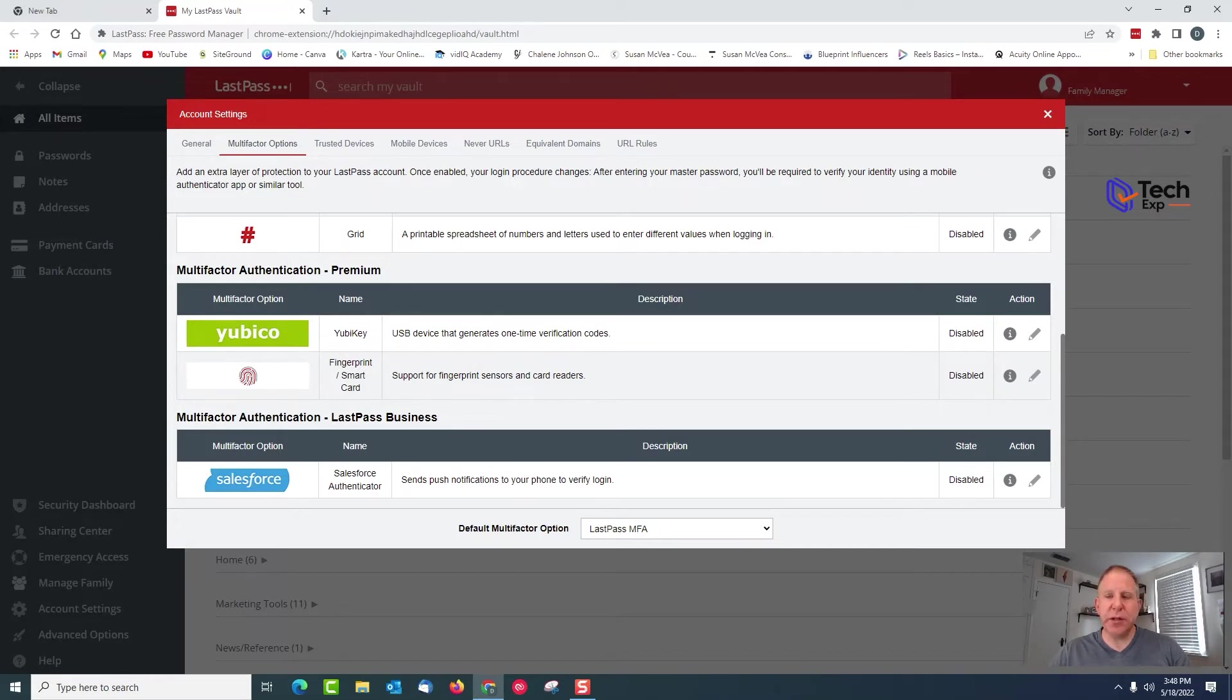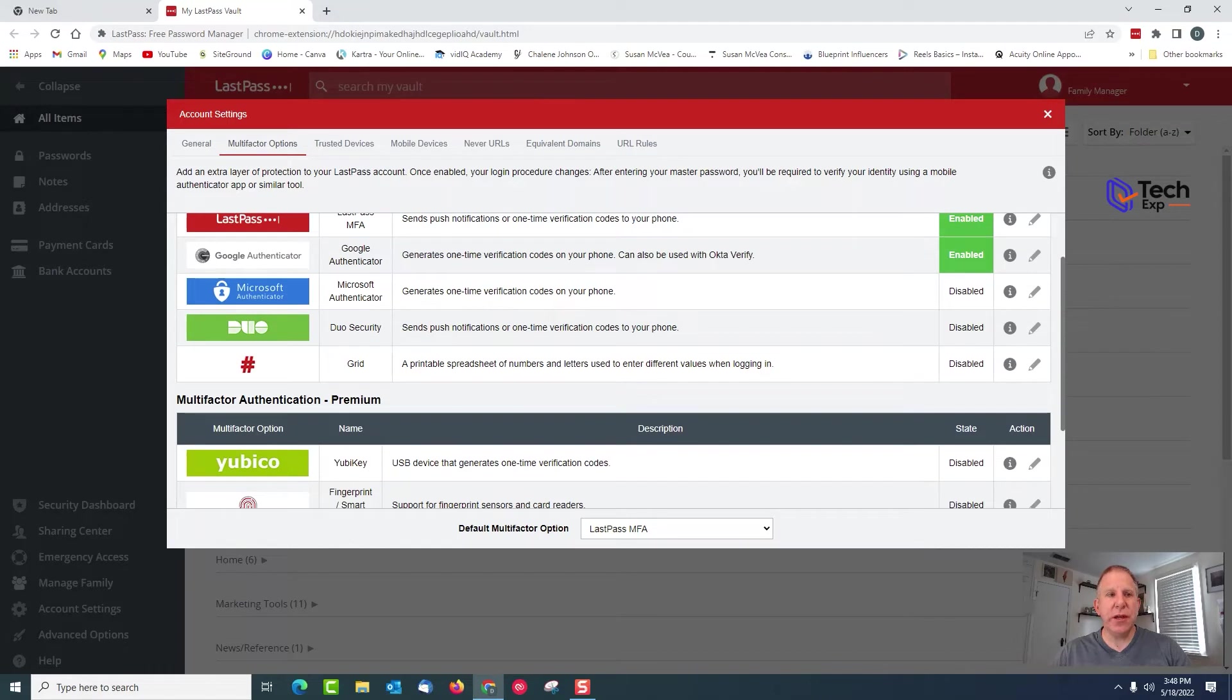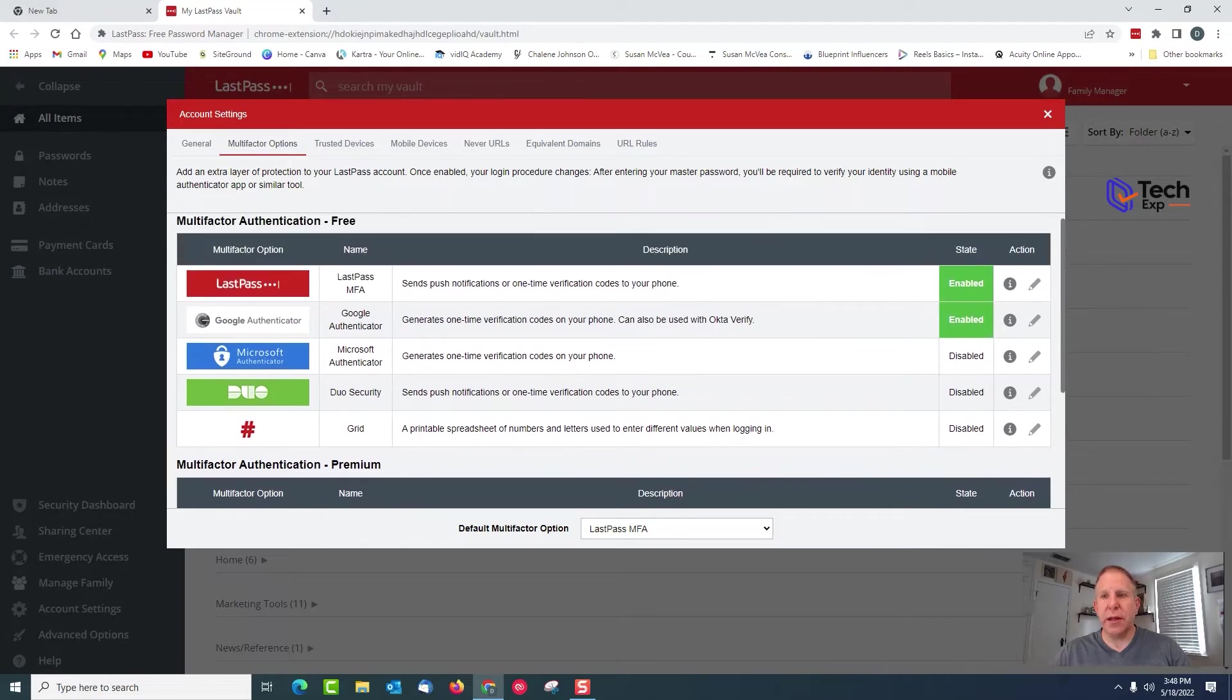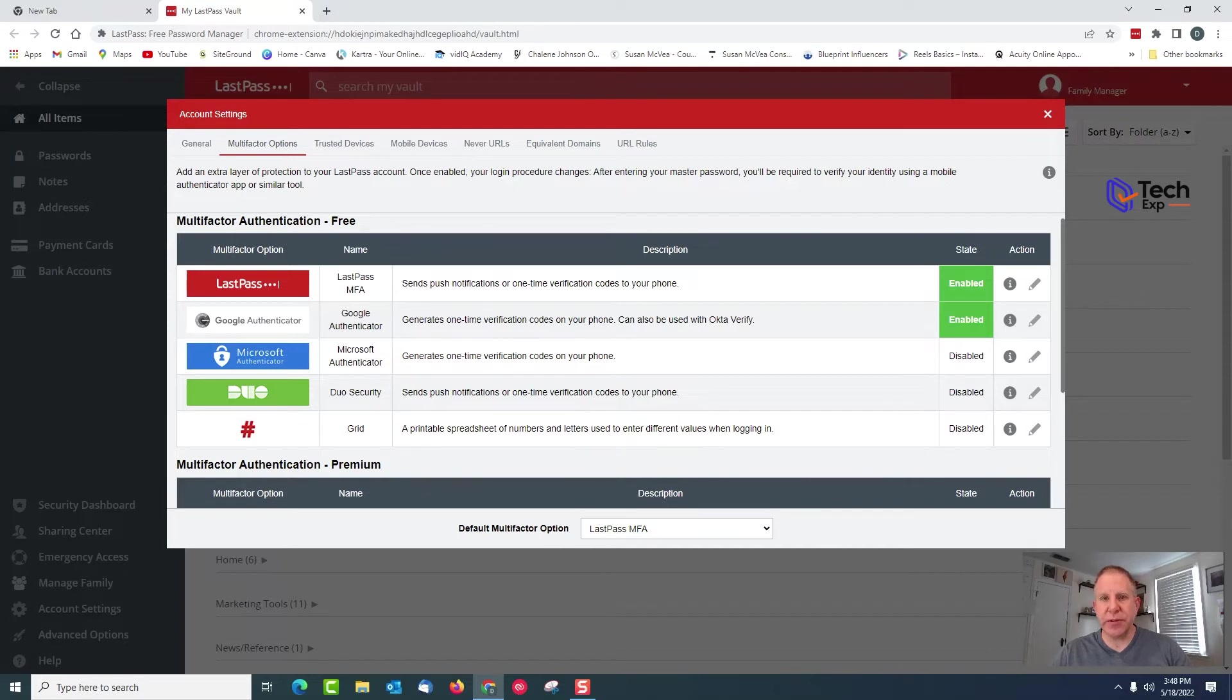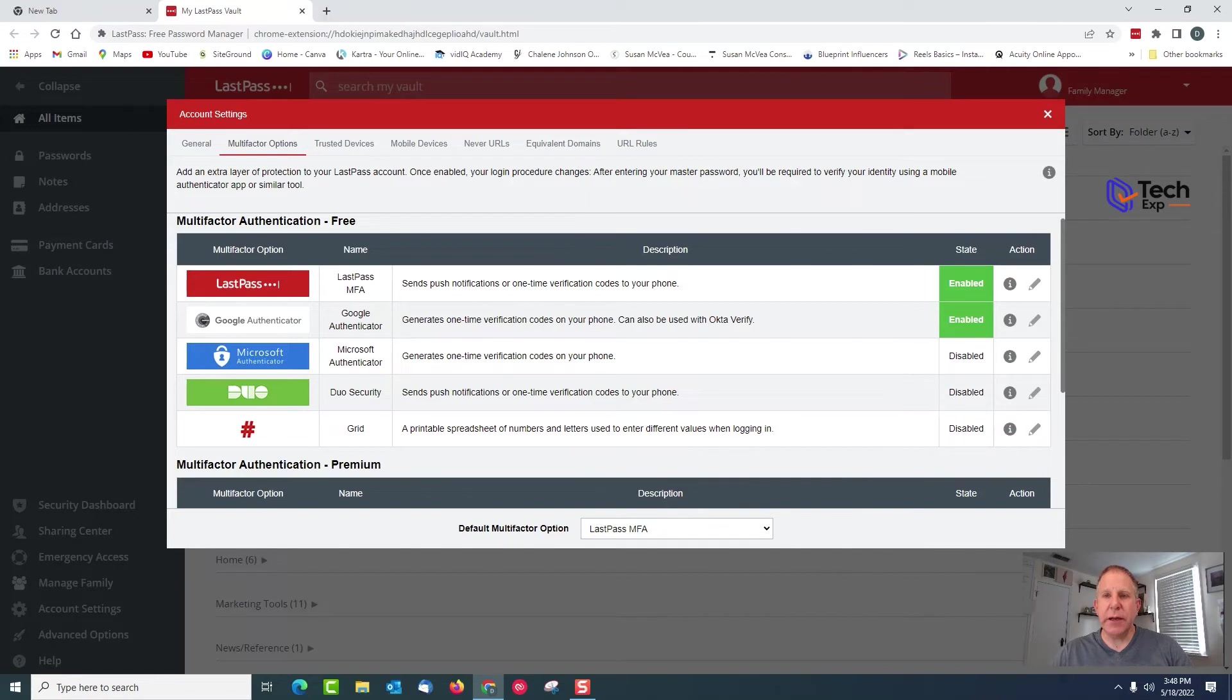If you have a business plan, you can use Salesforce. That's the only time you can use Salesforce - it's the full-on business level. Business plans also give you all the rest of these options here. The nice thing with LastPass is it will let you run more than one of these, so you'll have to pick a default. My default is currently set for the LastPass app, but I also have my Authy in as Google.